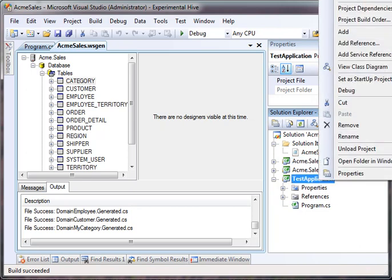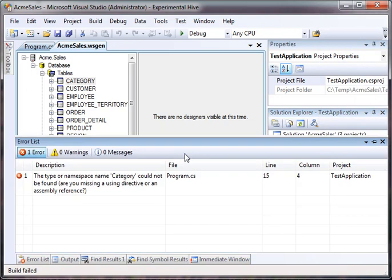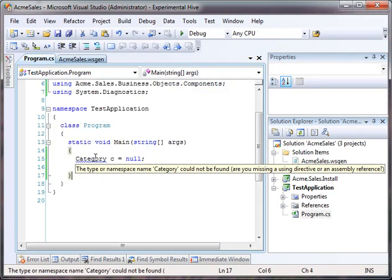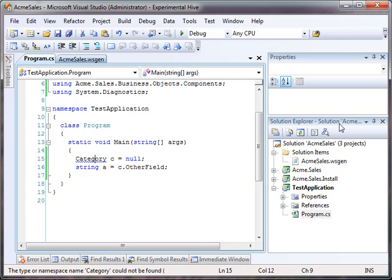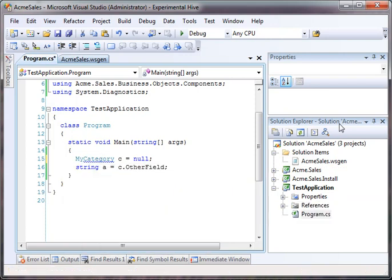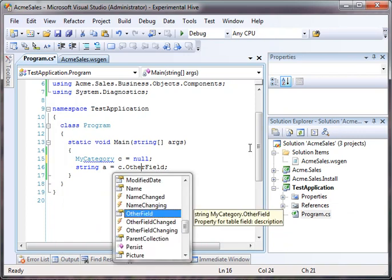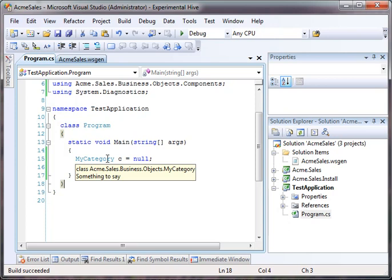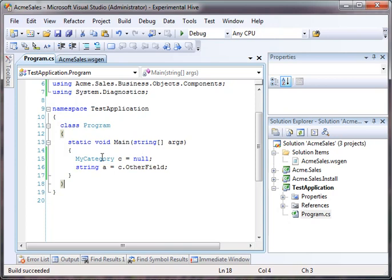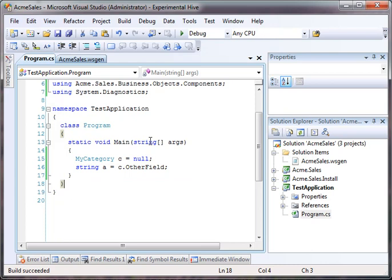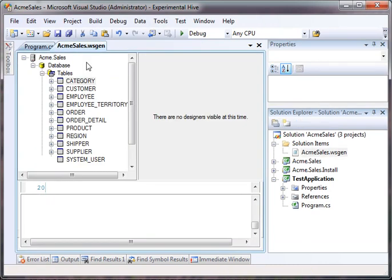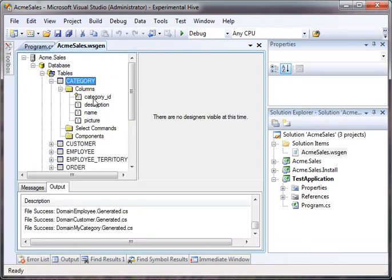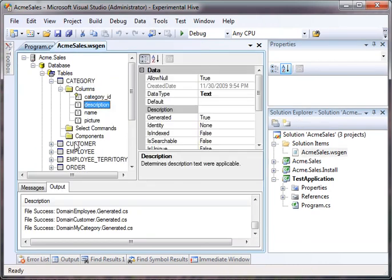Now, let's compile our test application. Fail. Apparently, there's no such thing as category. However, there is a MyCategory. So, let's compile this. And it compiles just fine. Now, inside of code there is no category object. There's a MyCategory object. And we can take this paradigm and rename all of our tables and all of our fields if we wish.